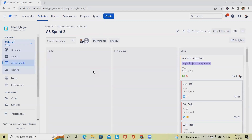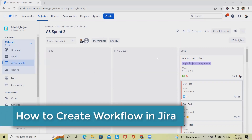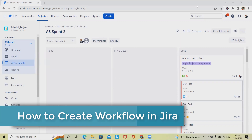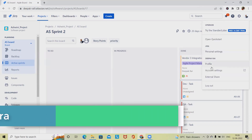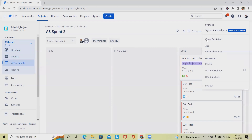Jira uses workflow schemes to define the relationship between issue types and workflows. Workflow schemes are associated with a project and make it possible to use a different workflow for different combinations of project and issue types. If you need to edit or create a more advanced workflow to match how your team or organization works, you can log into Jira as an administrator with global permissions to access and create workflows.